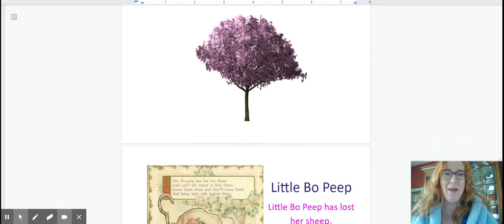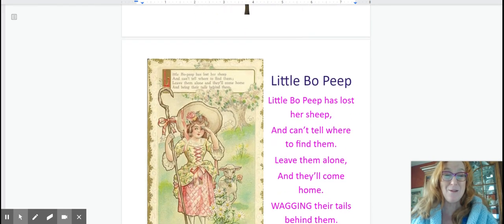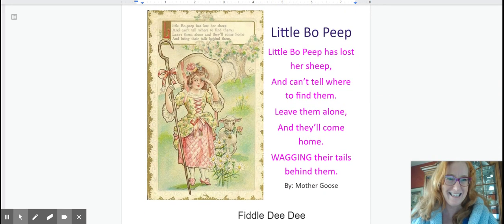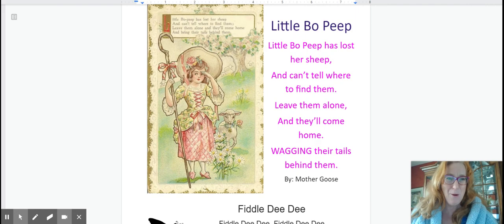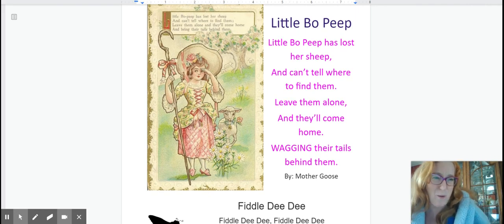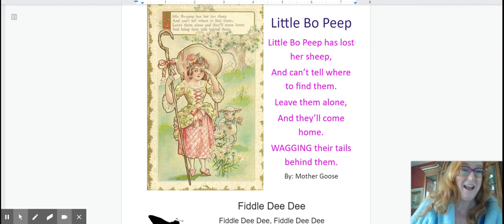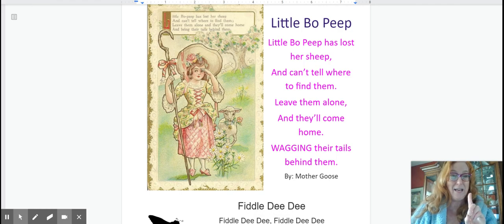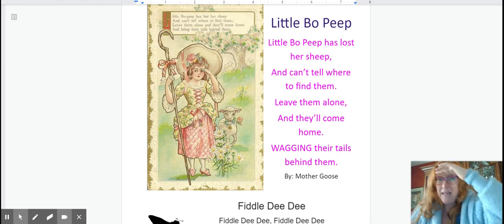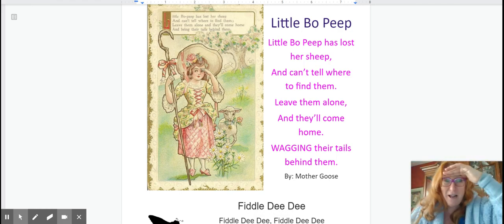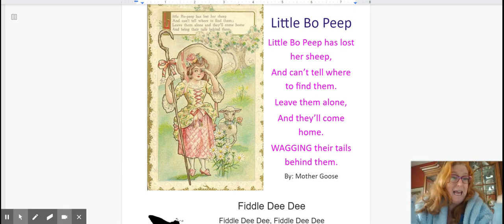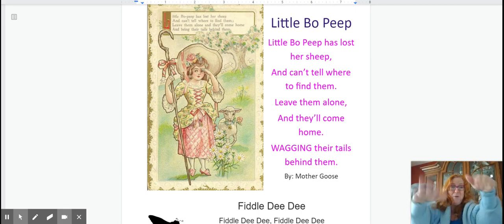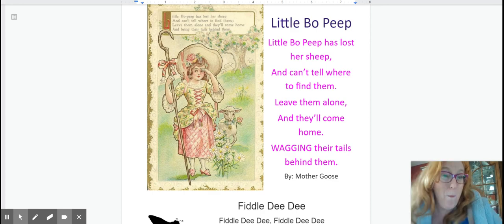Okay here we go little bo peep. This one's fun. This one has this silly motion at the end where you take your hand and you wag your tail so don't forget that. Here we go. Three, two, one. Little Bo Peep has lost her sheep and can't tell where to find them. Leave them alone and they'll come home wagging their tails behind them.